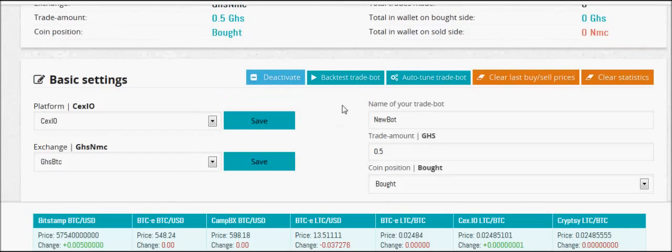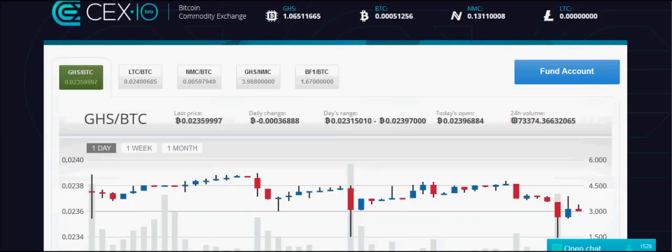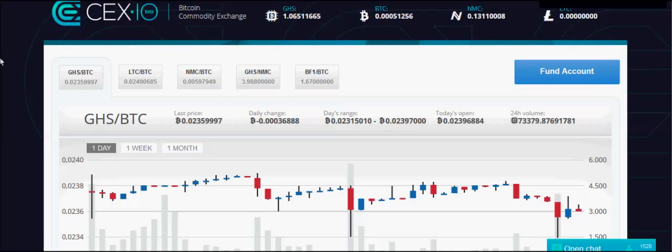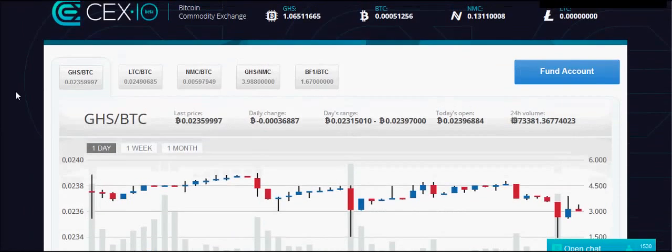So what is cx.io? They call it a bitcoin commodity exchange. Basically it's a cloud mining operation slash crypto exchange. You can buy gigahash, and as soon as you buy your gigahash you're mining. The coins are collected in your account. They do merged mining, so you get bitcoins, namecoins, ix coins, and dev coins all with your gigahash.